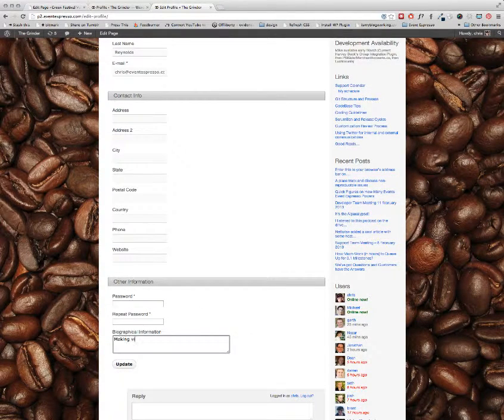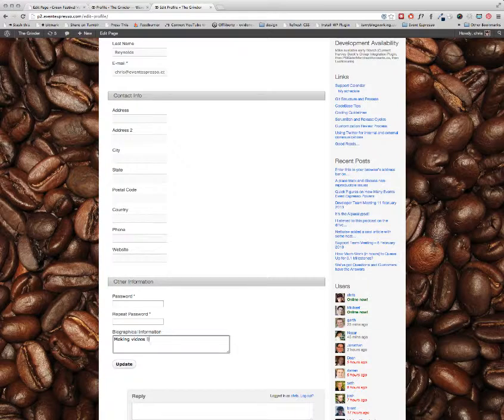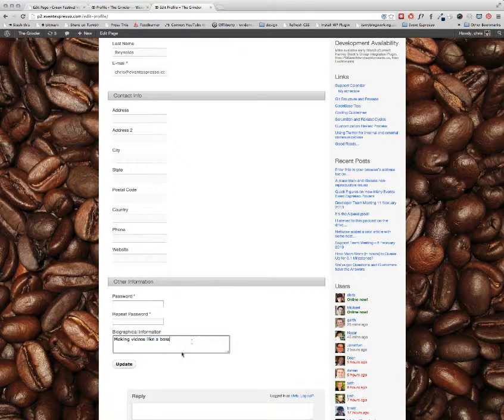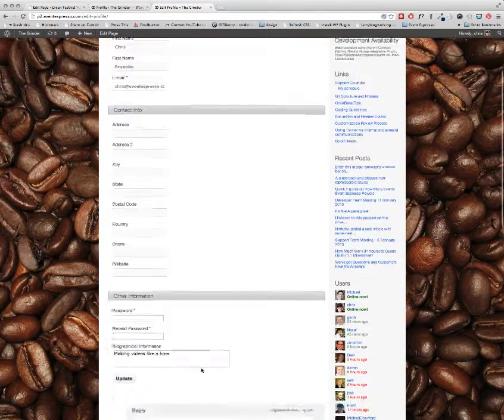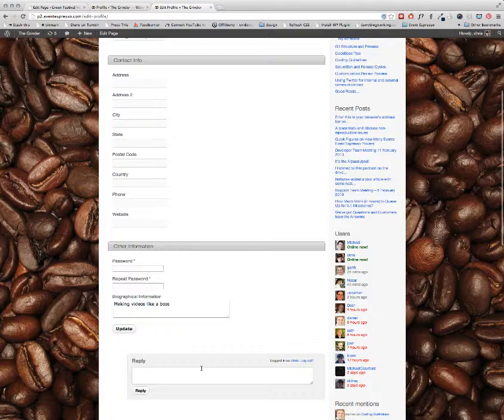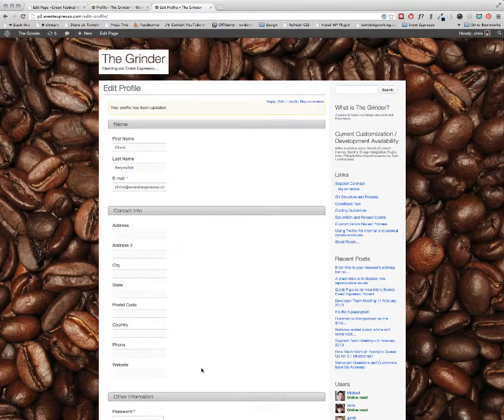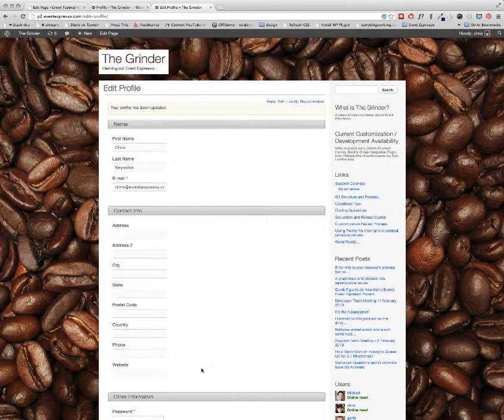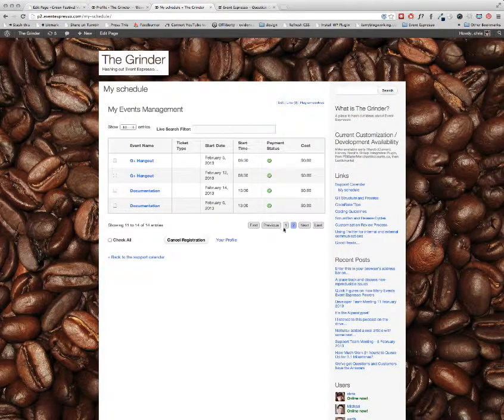The Espresso Edit Profile shortcode also hooks into the Theme Roller style, so if you have a Theme Roller style active on your site, it will automatically style the Edit Profile fields.